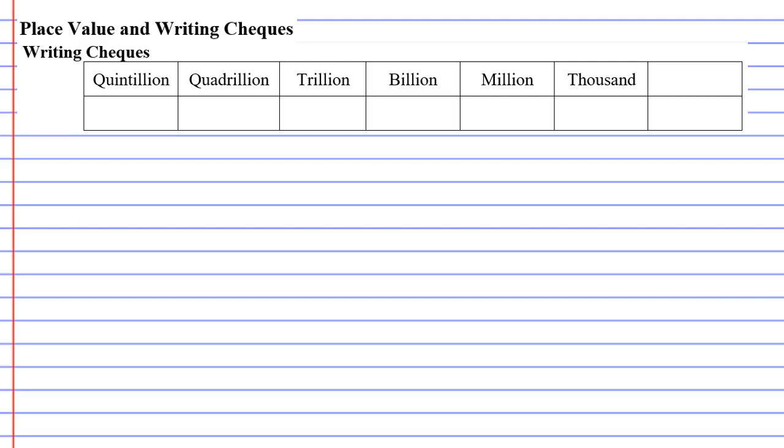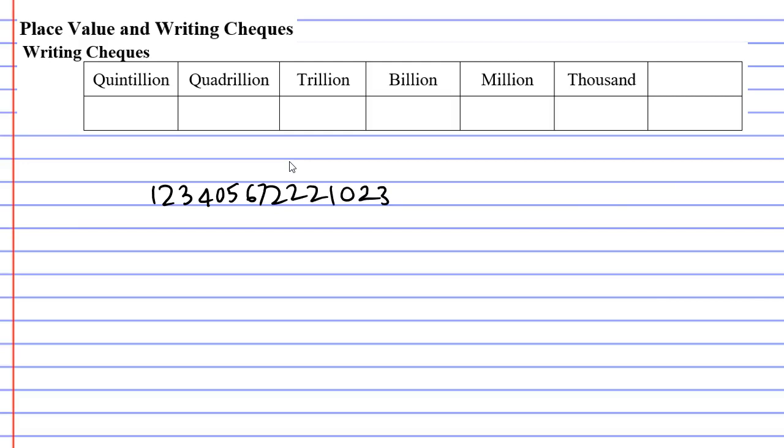To show you how to do this, it really doesn't matter how big the number is. So we're going to make up a really big one and I'll show you that it's going to be quite simple to read out. So we're just going to make up some numbers here. There's our very large number and we're going to learn how to read this out.